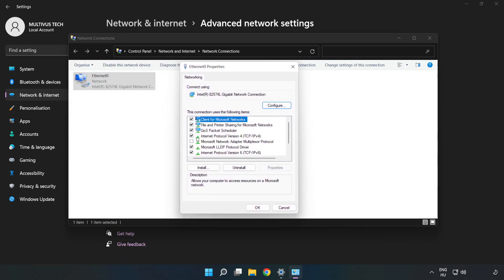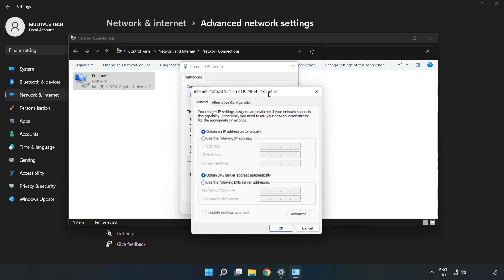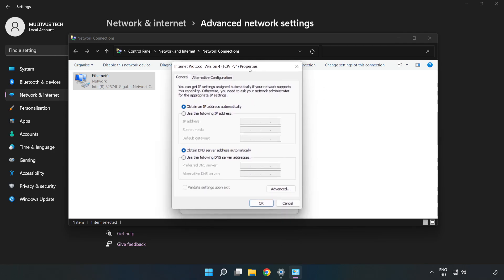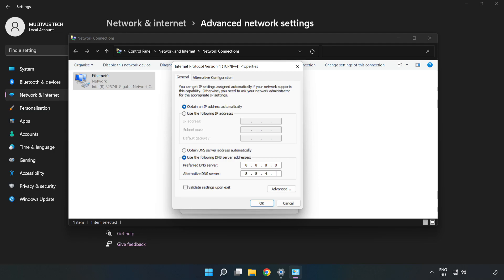Click Internet Protocol Version 4 and click Properties. Click use the following DNS server addresses. Type 8.8.8.8, then type 8.8.4.4.